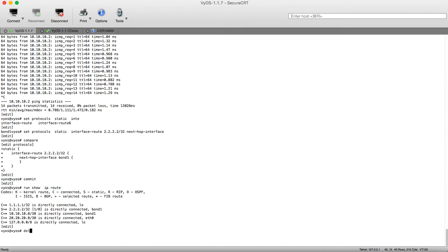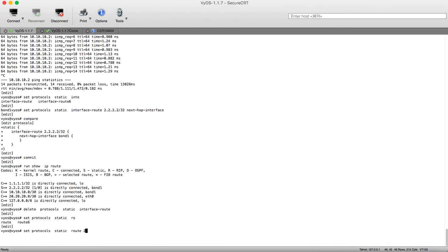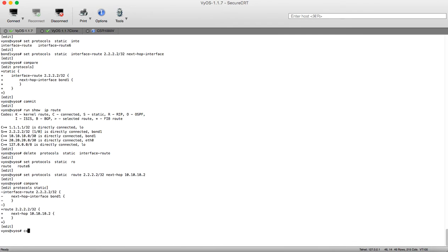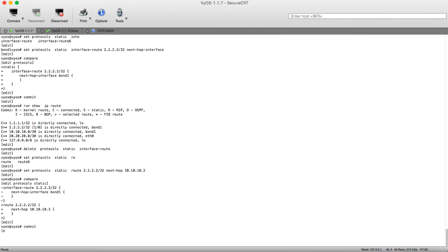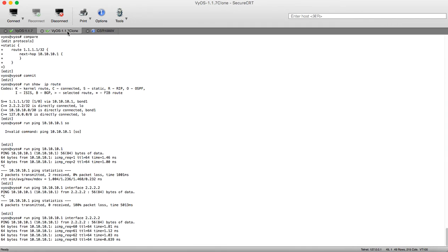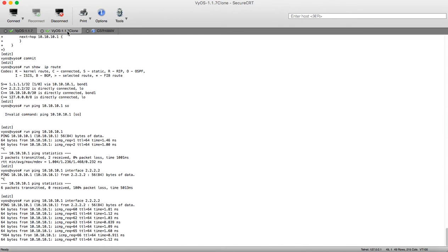Let's delete our protocols static interface-route and instead set: protocol static route 2.2.2.2/32 with next-hop 10.10.10.2. Let's compare our configuration and commit it. Now let's try pinging — it's working! Now let's try loopback to loopback.